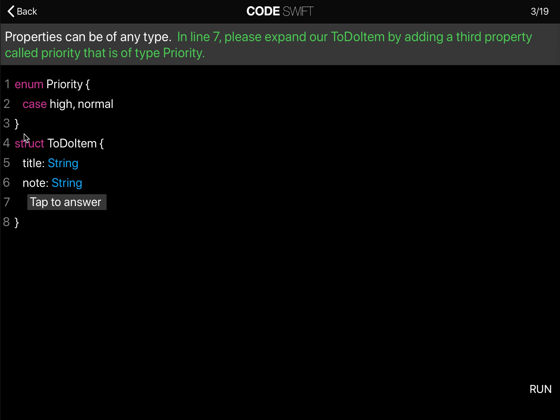When you look at this example, in the first three lines we have an enum called priority, and the case can be set to high or normal. This is now a type.